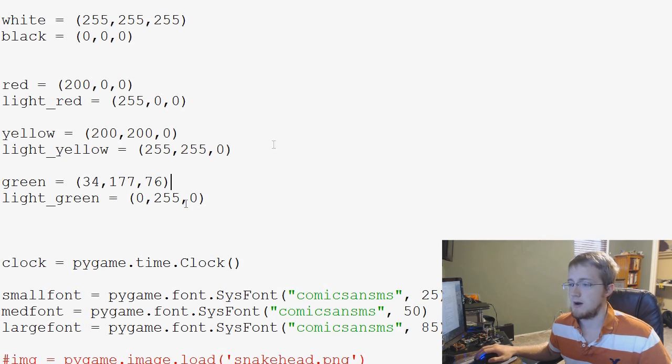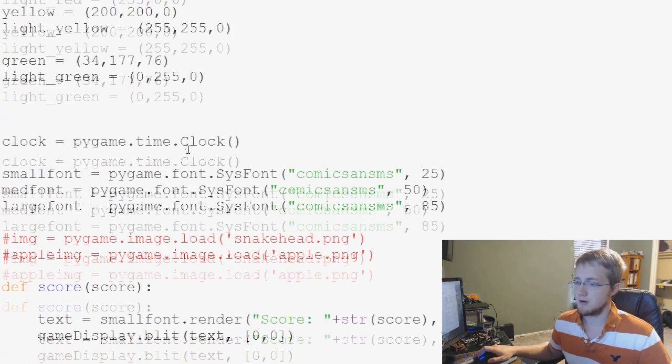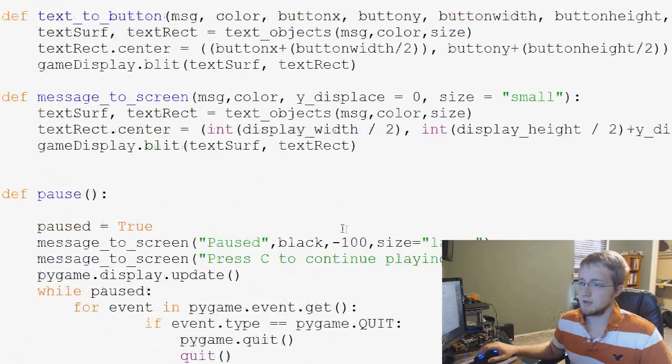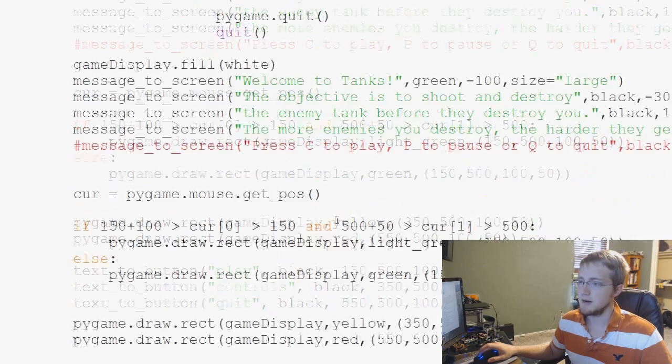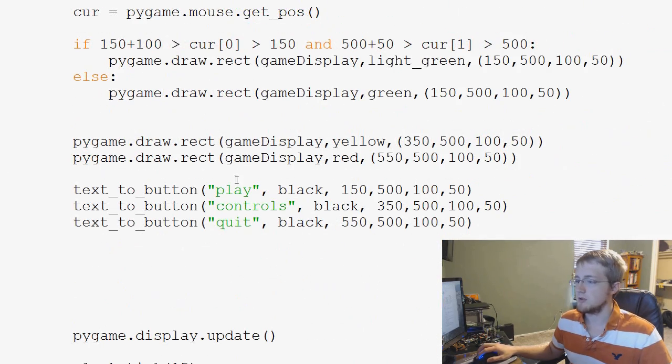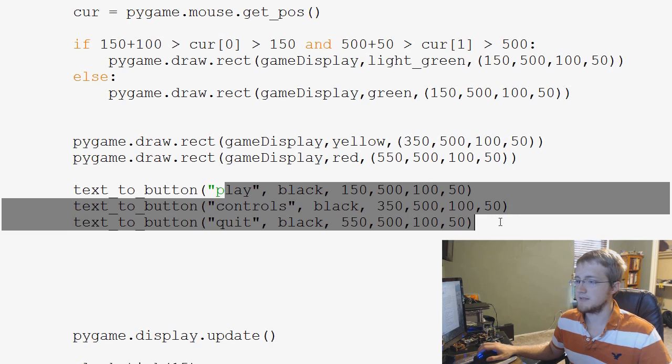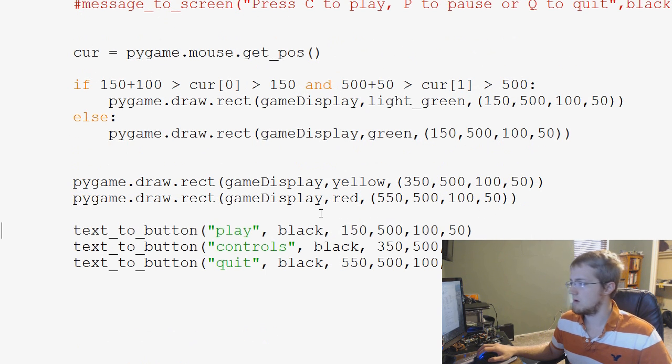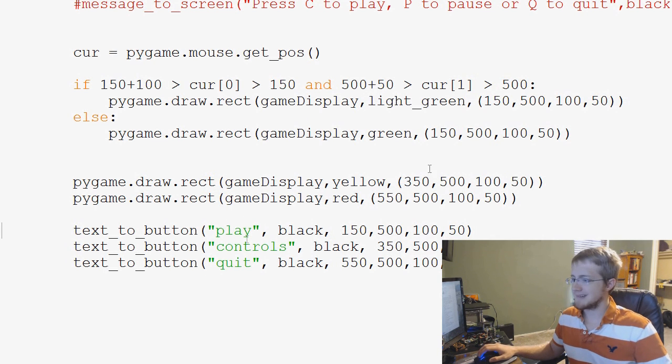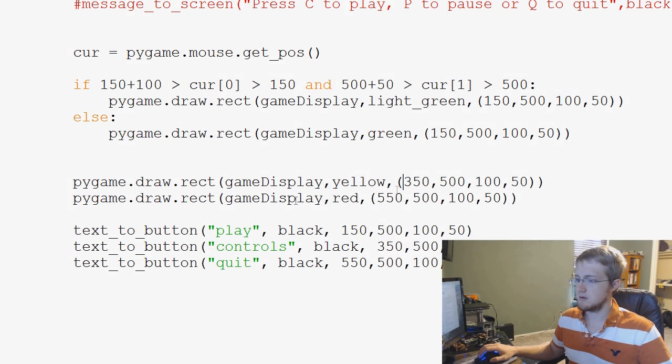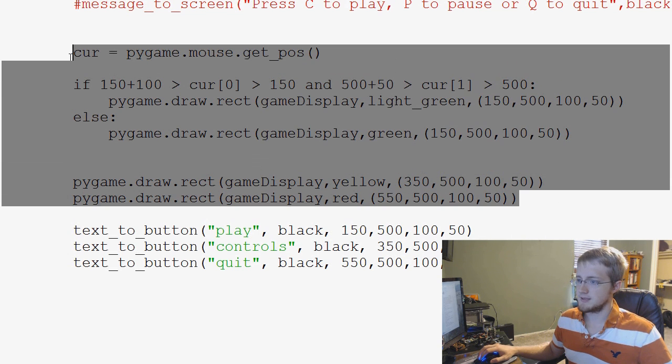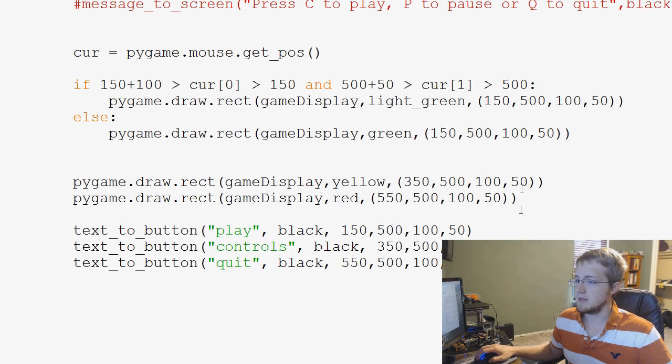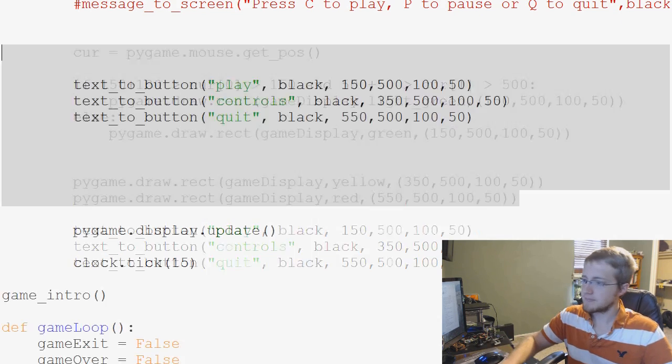So what we can do is take away some color from the regular red. So we can do 200, 0, 0, and then light red can be 255, 0, 0. Yellow, this one's kind of a challenge, but yellow is the mixture of red and green. So in theory, we should be able to say 200, 200, 0 for regular yellow, and then 255, 255, 0 for a light yellow.